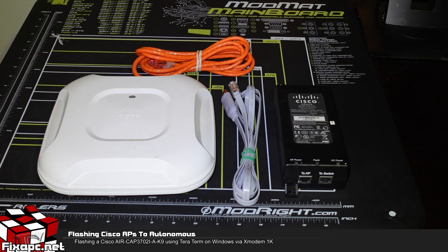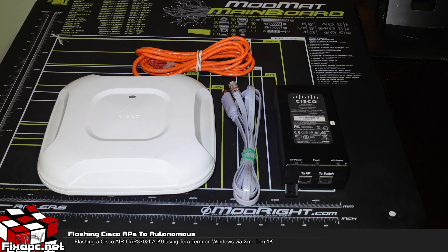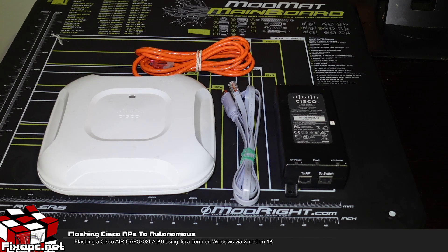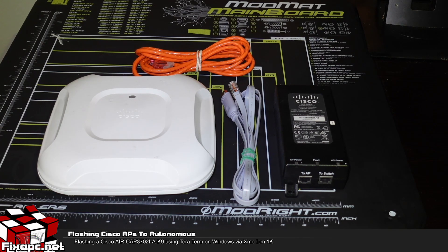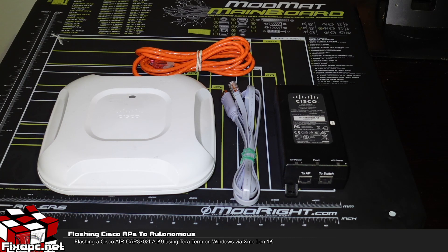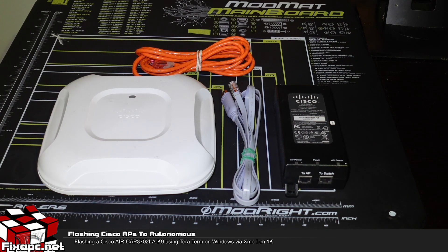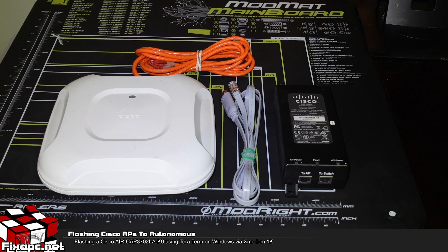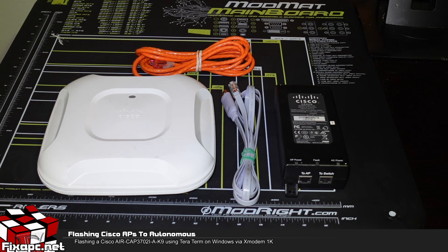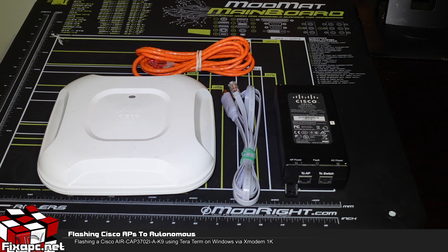Today we're going to go over how to flash the older generation of Cisco access points. The one I'm doing is the 3702i. Now you might be asking yourself why would I want to flash some of the older Cisco access points. Well these 3702i Wave 1 AC access points can be had for like $20 or $30 a piece on eBay.